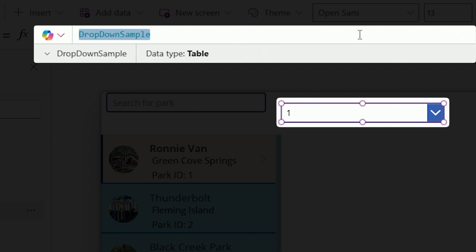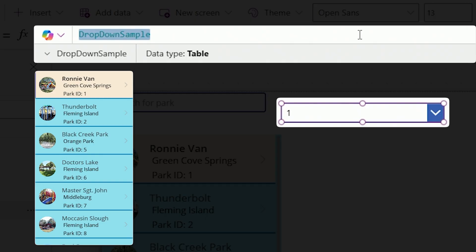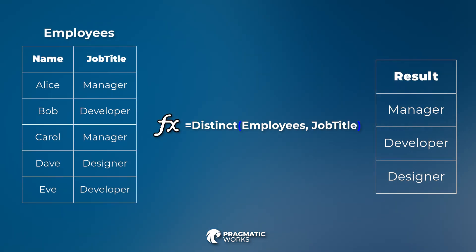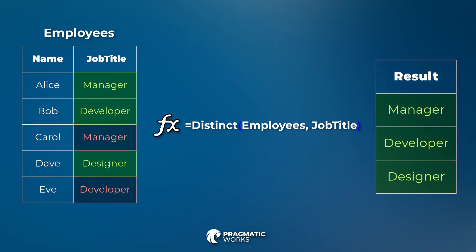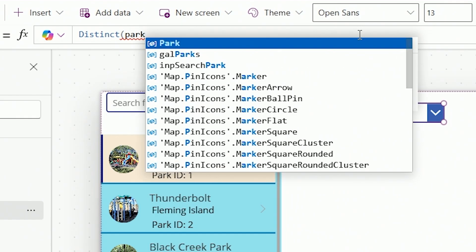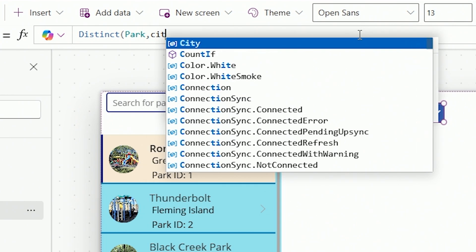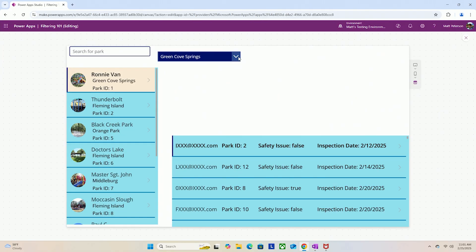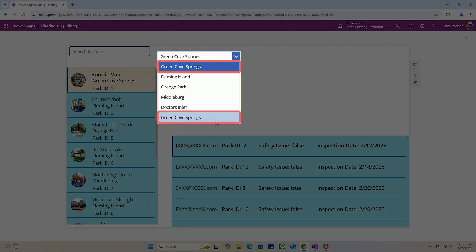In the Items of the dropdown instead of sample one, two and three, I want to put in my cities. Here's my issue: the cities get repeated — there are multiple Orange Parks, multiple Fleming Islands. I only want to show each city once. In order to do that I have to use the Distinct function. What Distinct does is look at a column and only bring back unique values — if there are duplicates, they don't show up. So I'll say: look at the Park table, comma, and go get all the distinct values from the city column. Now if I hit play and open the dropdown — bingo. You might notice Green Cove Springs twice; that's because I added an extra space when entering the data, so it's technically a different value — that's a data source issue.